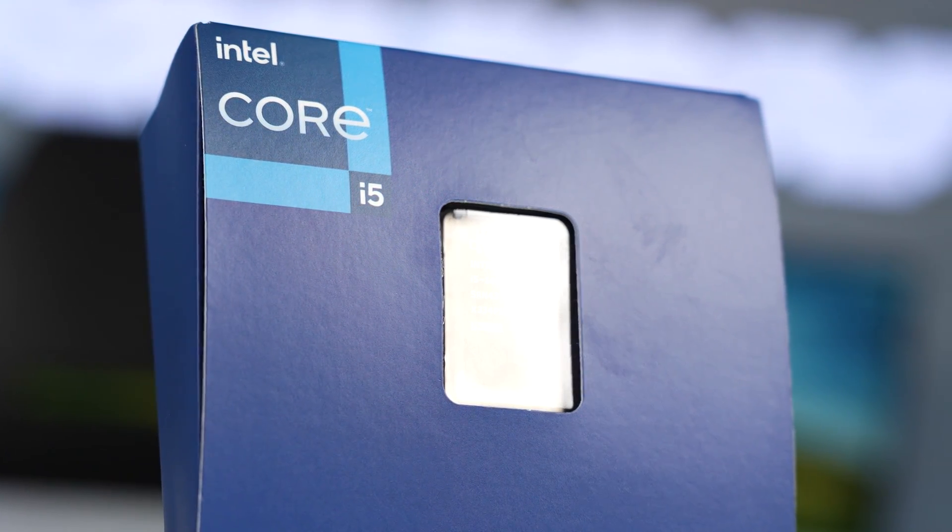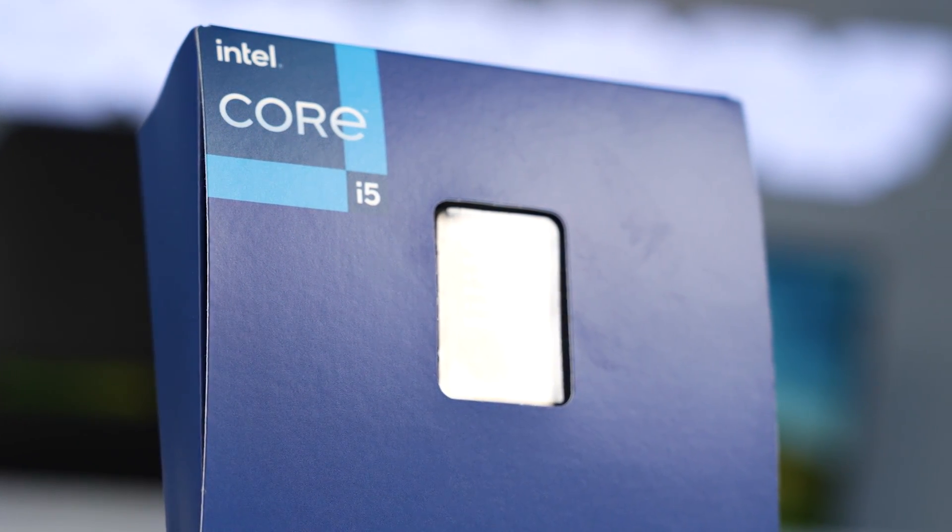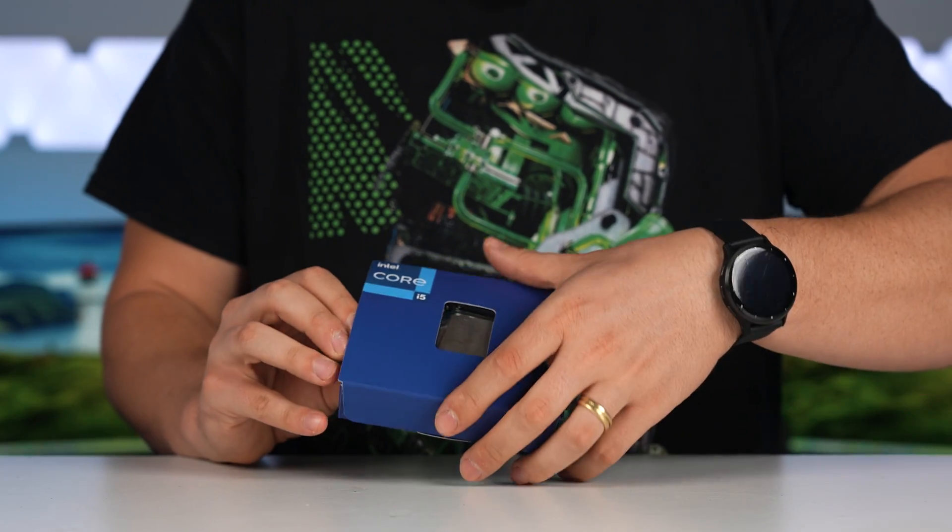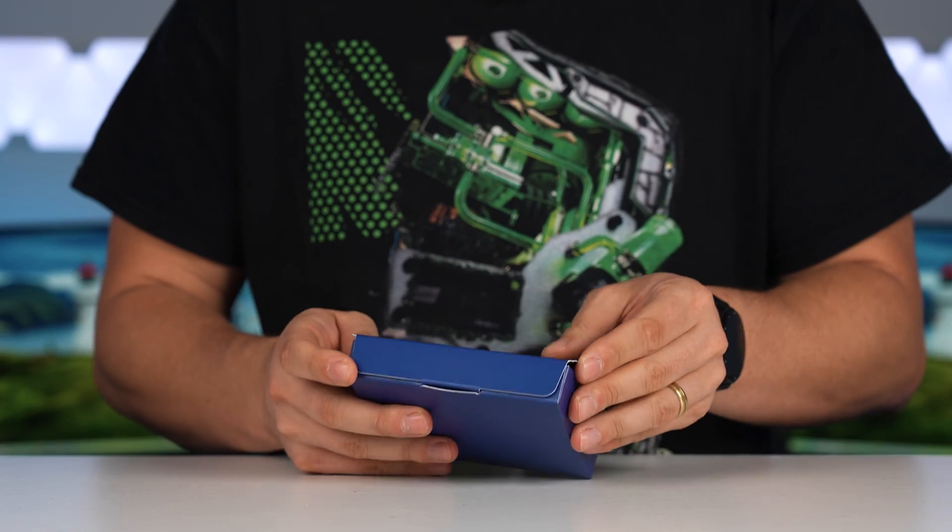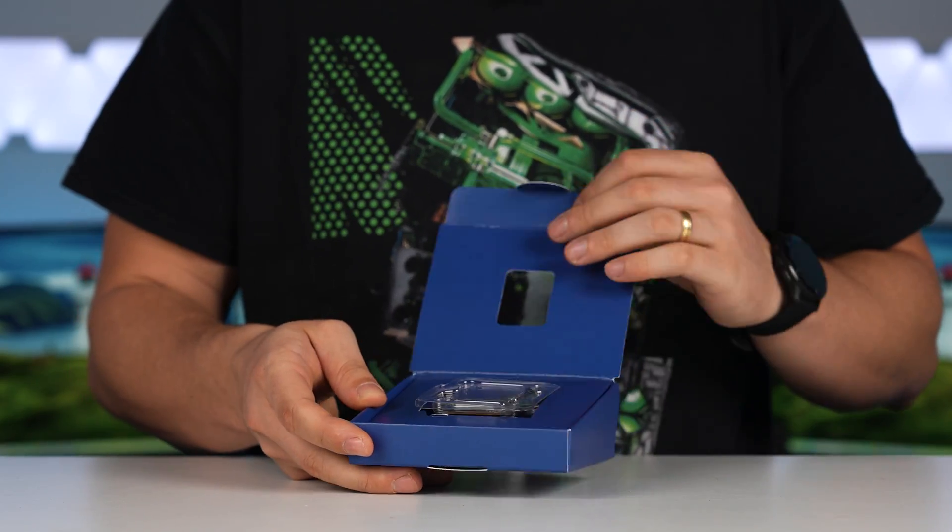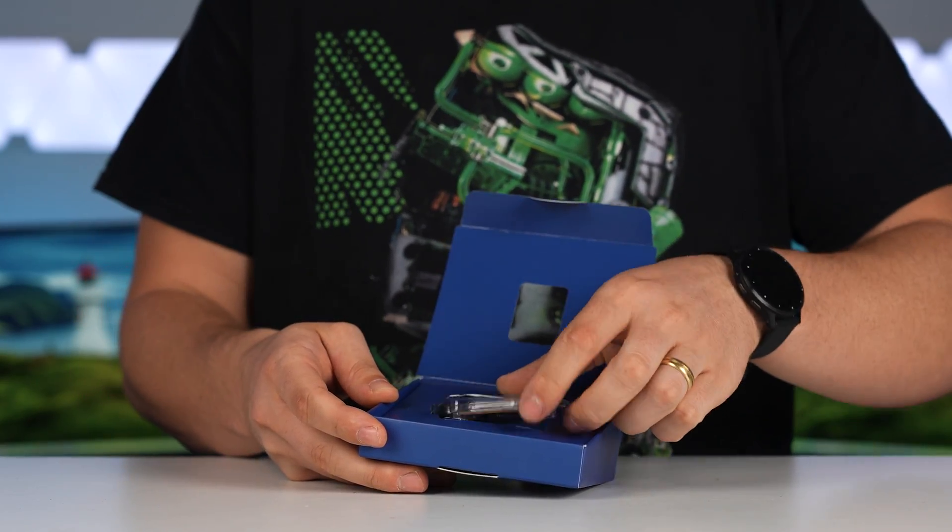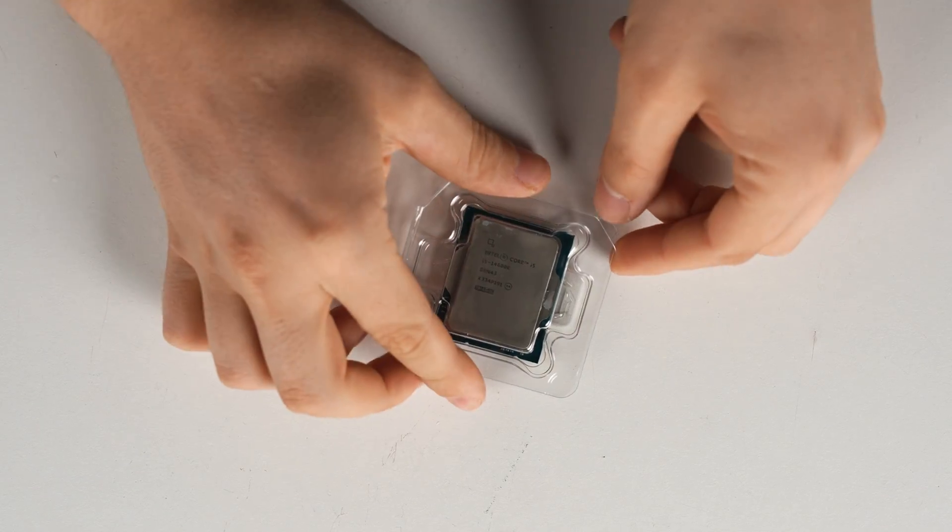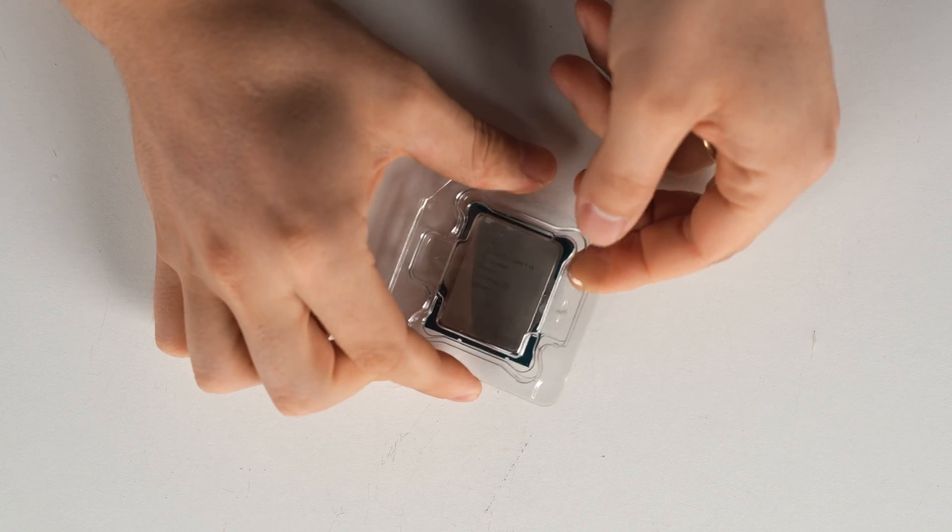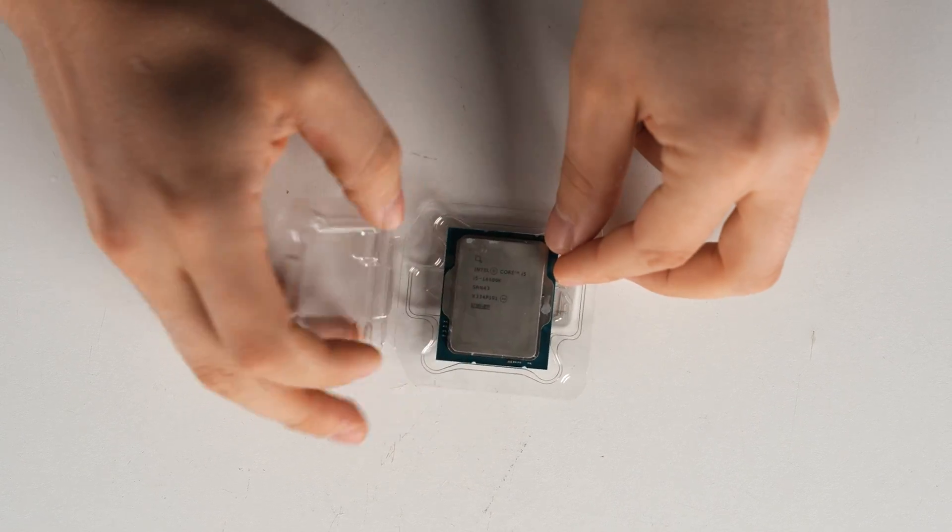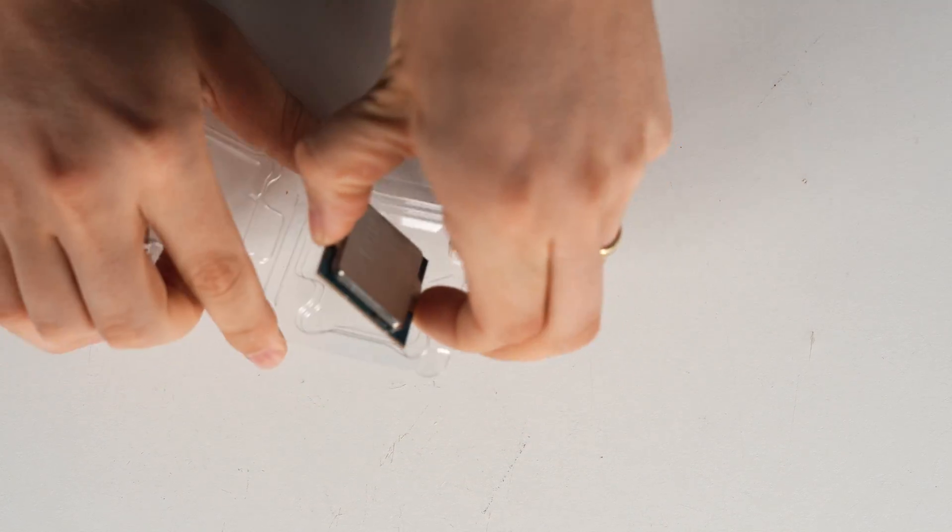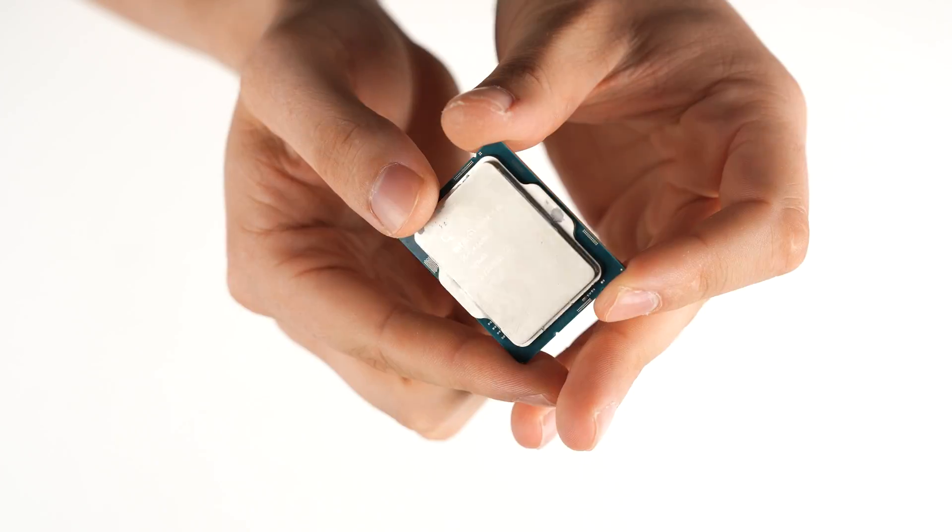So for today's build, we're actually going with the i5-14600K. It's pretty much the only 14th Gen CPU I have left. But not only that, we're only going to be using it for a gaming PC anyway. And for gaming, the i5 is going to be plenty enough.